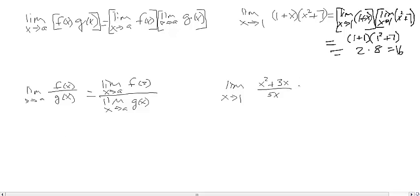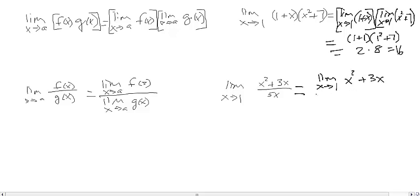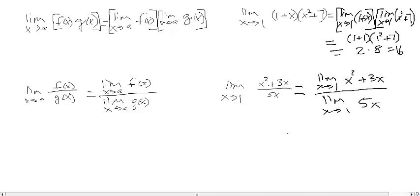We write this as two limits divided by each other: the limit as x approaches 1 of (x² + 3x) divided by the limit as x approaches 1 of 5x.